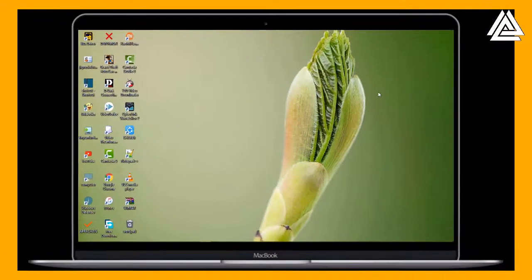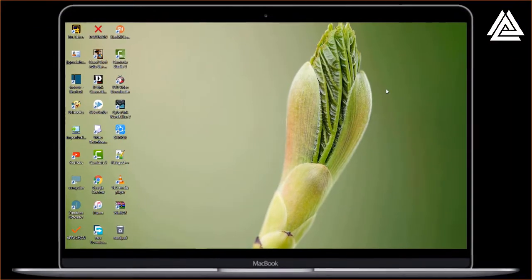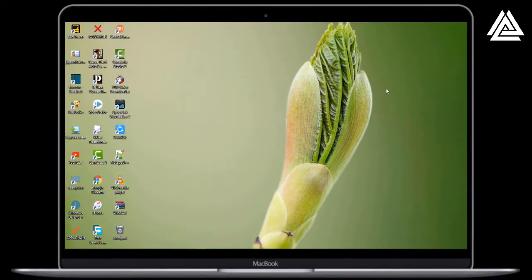Hello guys, this is Solomon from Aesler. The Xposed module is out for the latest Android 8.0 and 8.1 Oreo. Today we are going to check out how to install Xposed in Oreo.